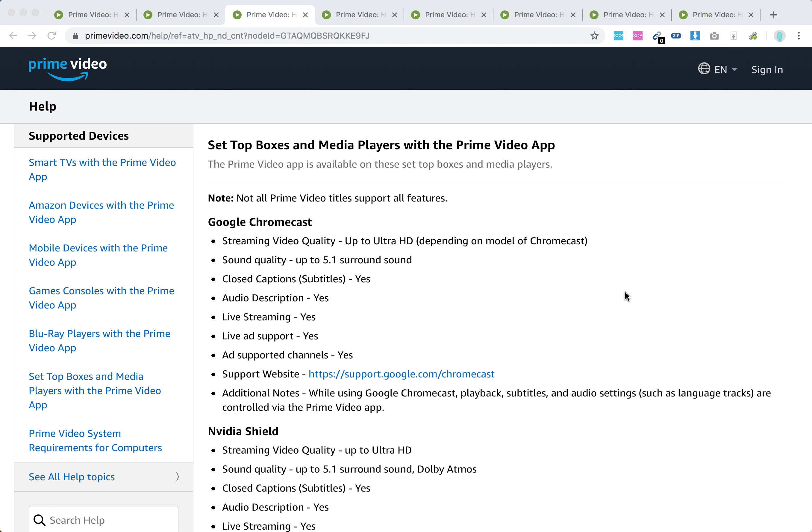Hello everyone, so which set-top boxes and media players support the Amazon Prime Video app?